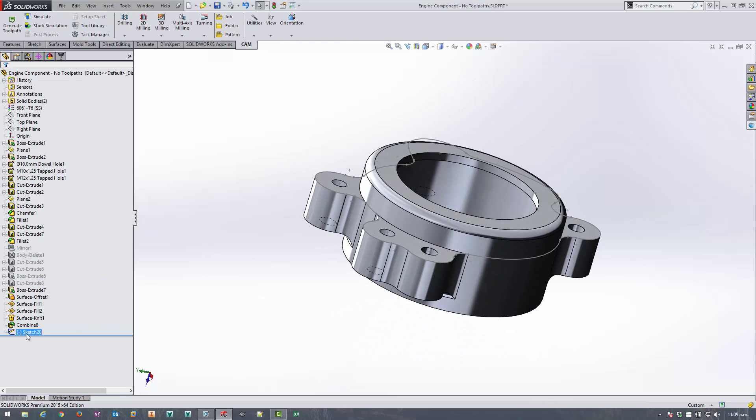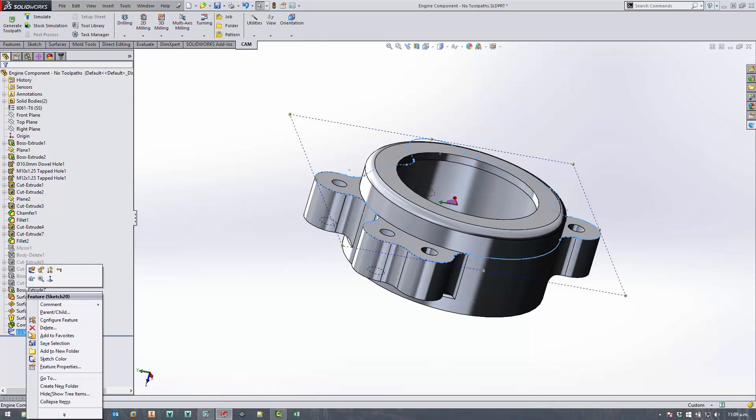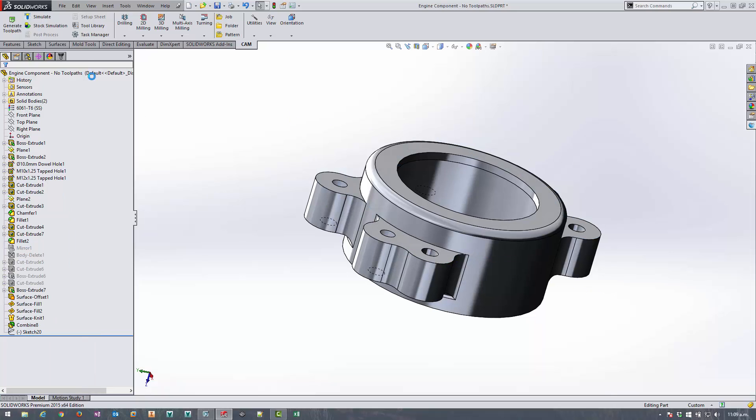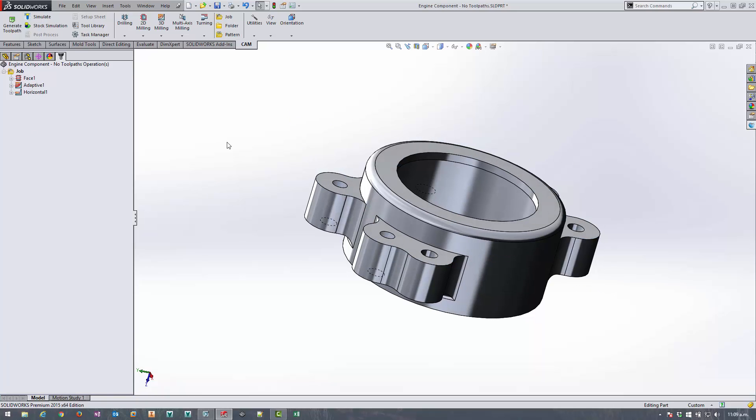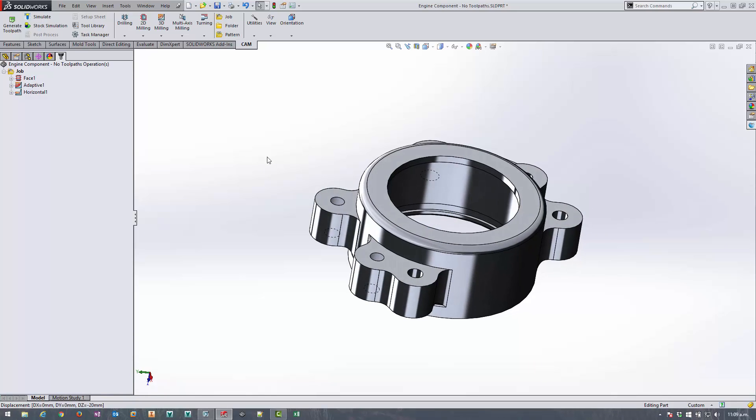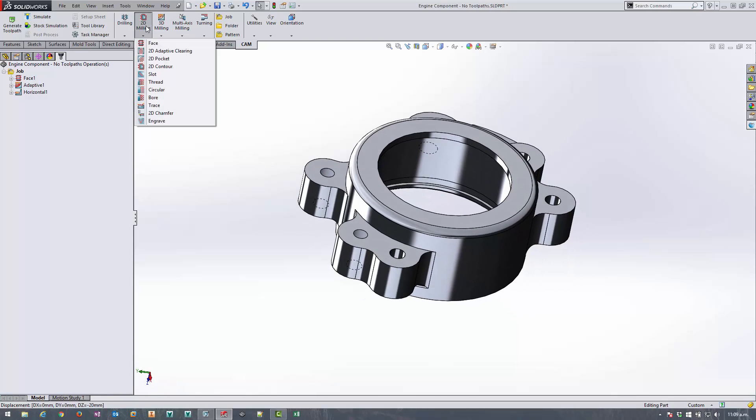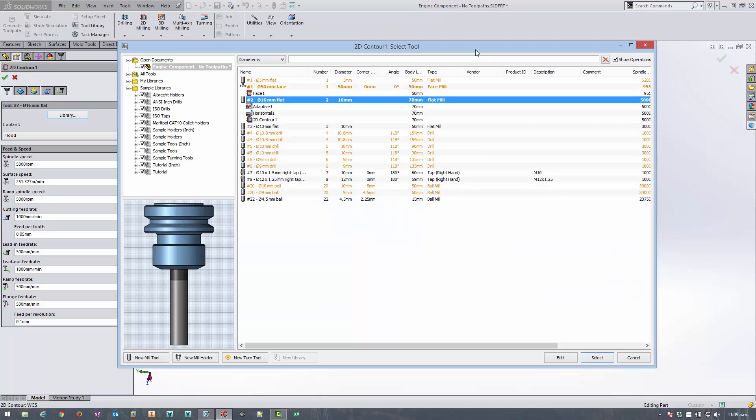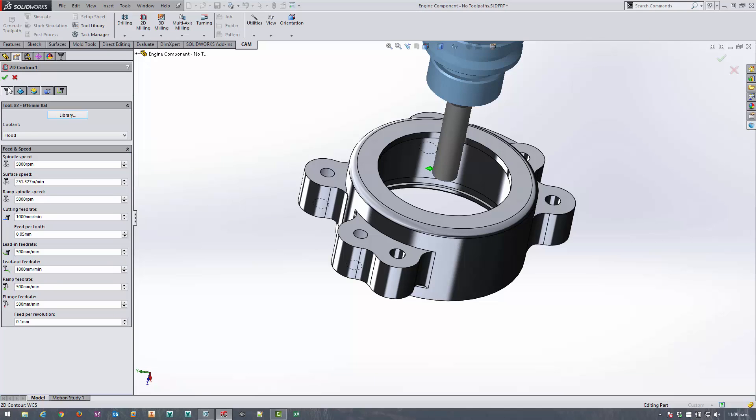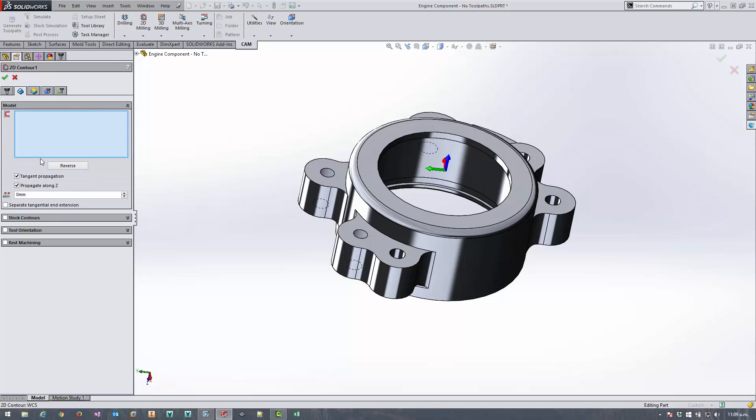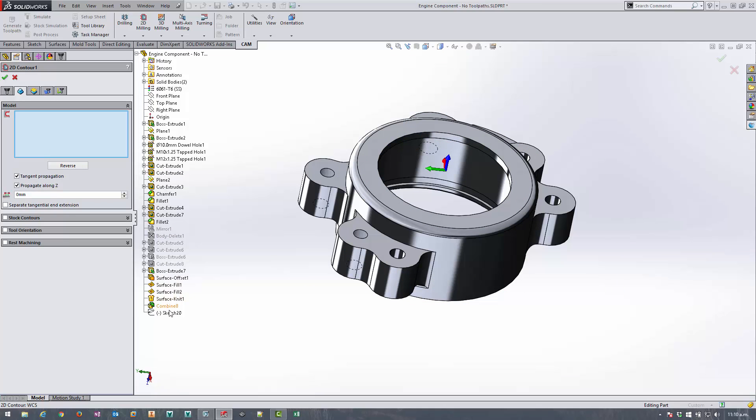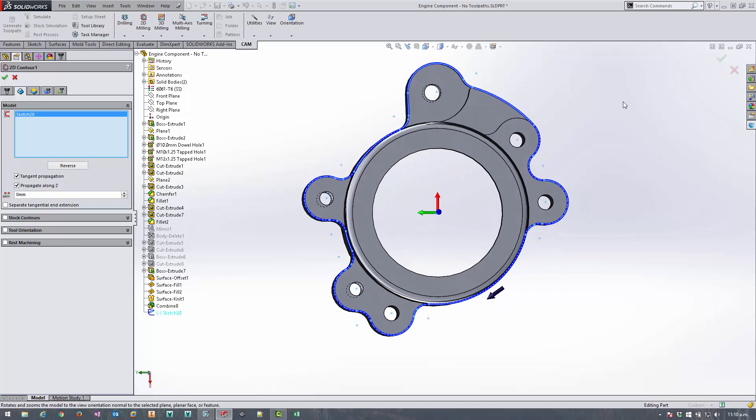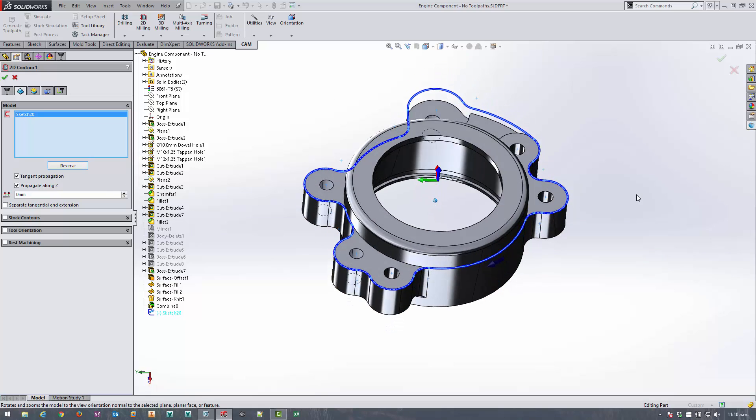We can turn the visibility of that sketch off now because it doesn't need to be on to select it when we're applying a 2D contour. So with that let's apply some tool paths, select our 16 mil flat, remember that from the last operation, and what do we want to select? Well we want to select that sketch and we need to make sure that the contour is going to be set to the outside not the inside so make sure this arrow is on the outside of this particular sketch.